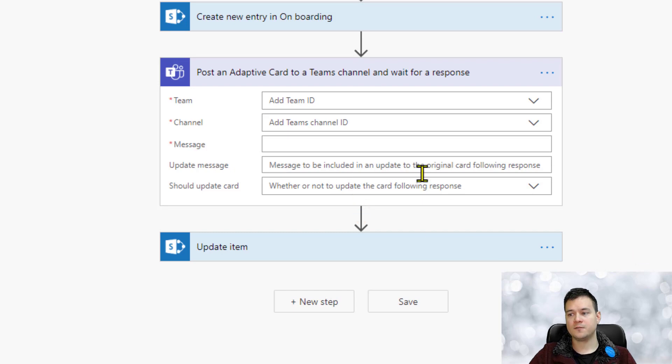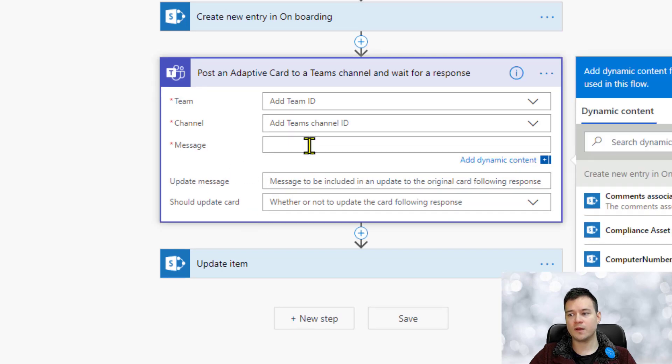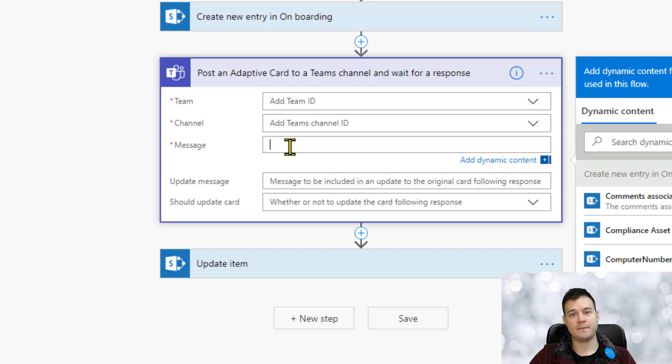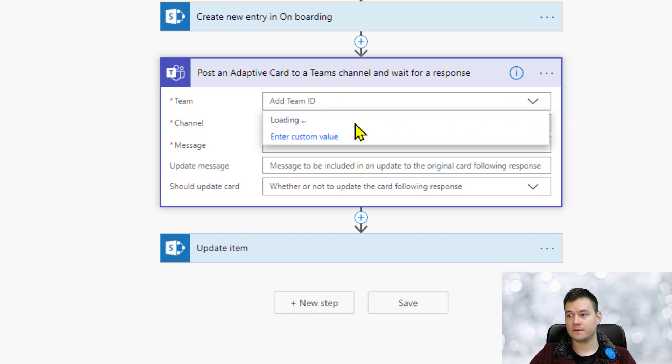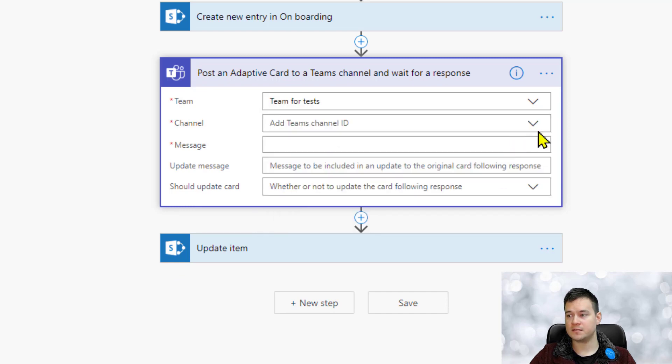So note this action here is waiting for three parameters. First one is obviously a team, the same one this channel, and the third one is the message content JSON.